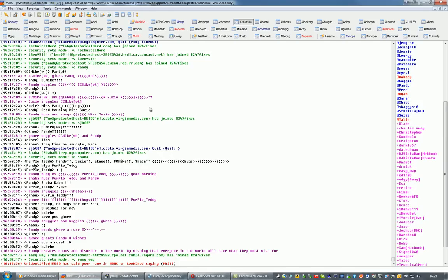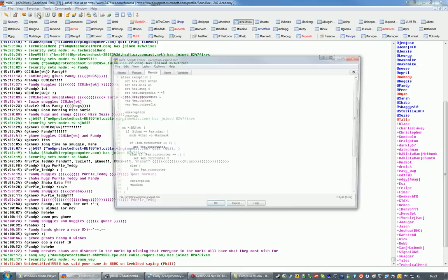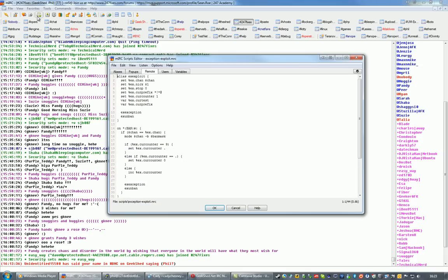There's a few ways to load scripts into MIRC, the easiest way would be to use the Script Editor. Pull up the Script Editor, which is this button up here, with a little scroll